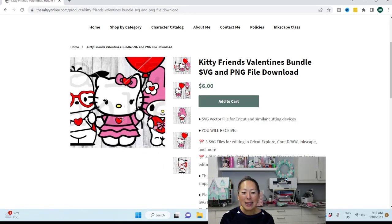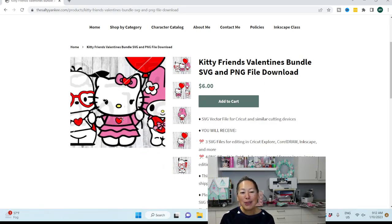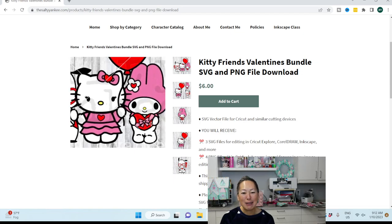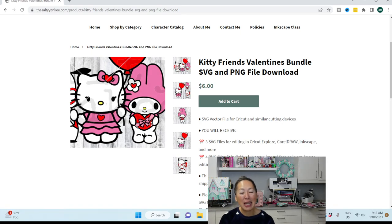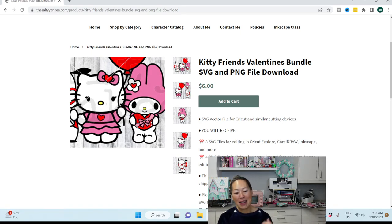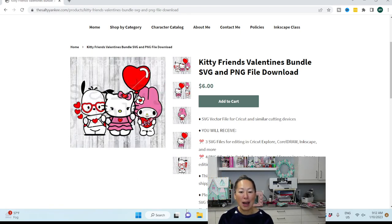I'm actually going to be doing Hello Kitty. I really wanted to do My Melody, but you guys voted for Hello Kitty. So anyway, you can purchase it here, and then now I'm going to show you how to go about doing it.